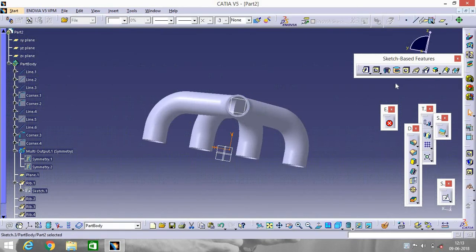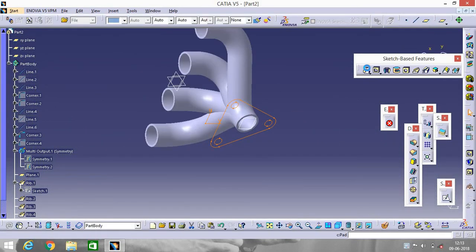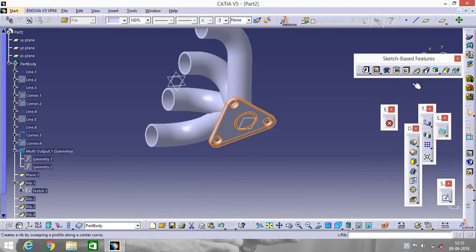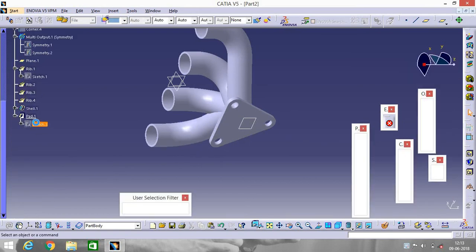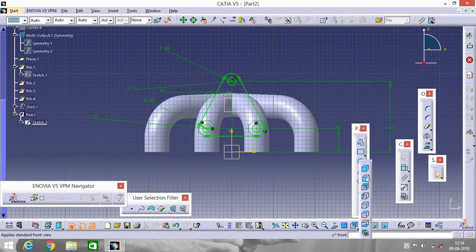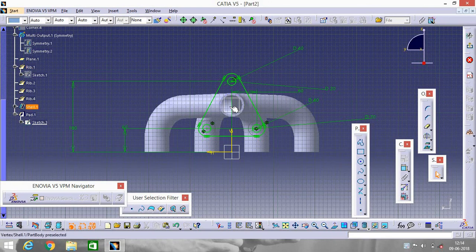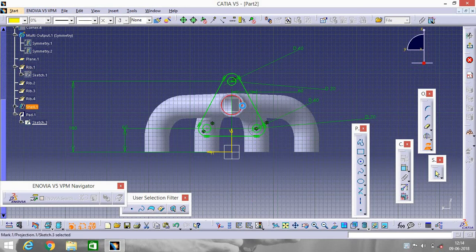Exit the workbench. I have done some mistake. Go to Back View, go to Symmetry, and select this one. Exit workbench.